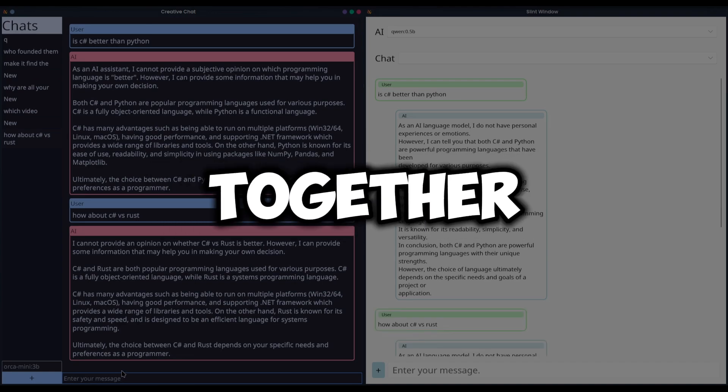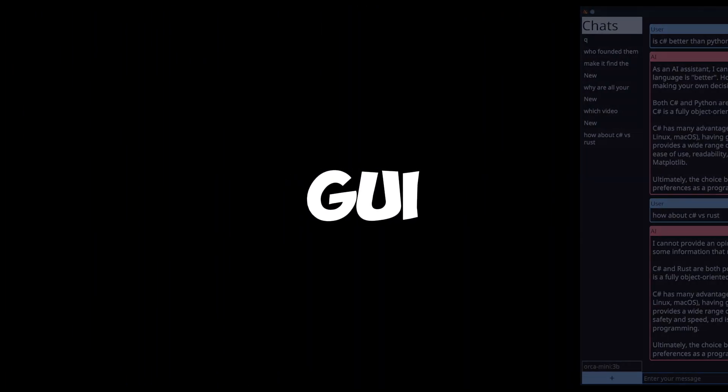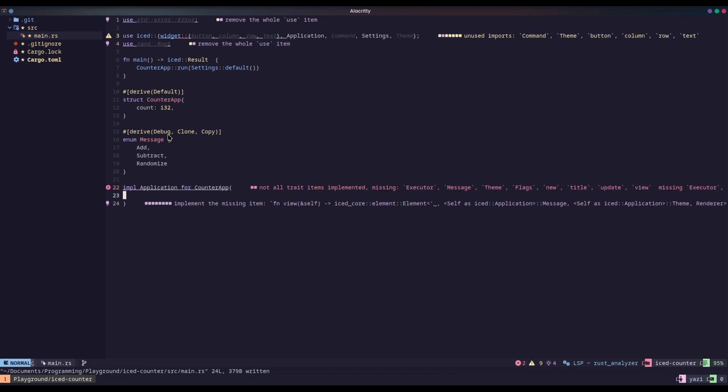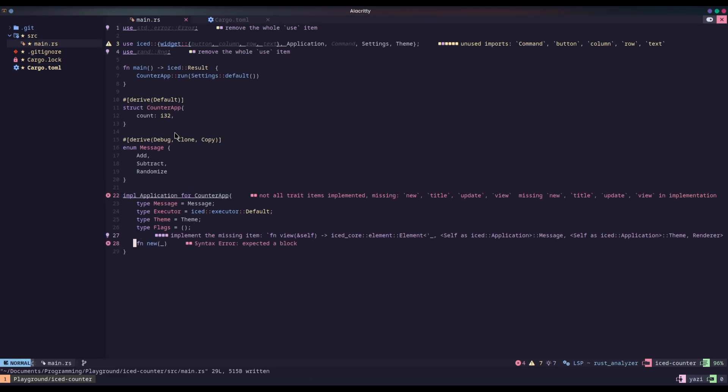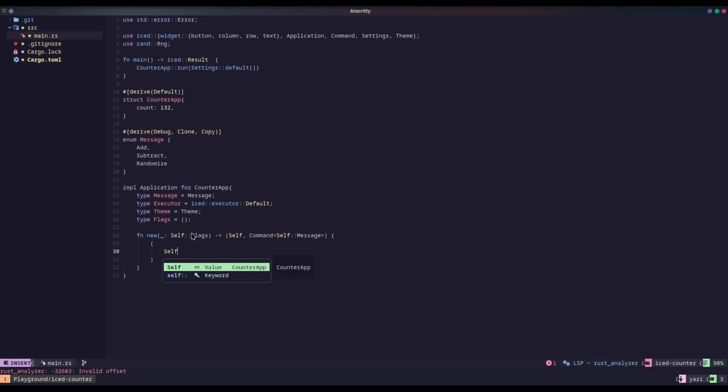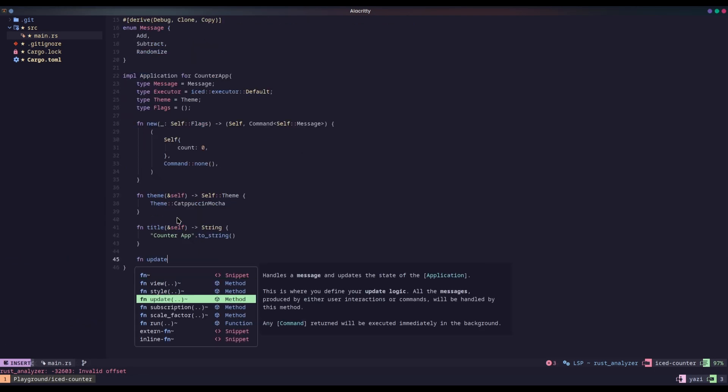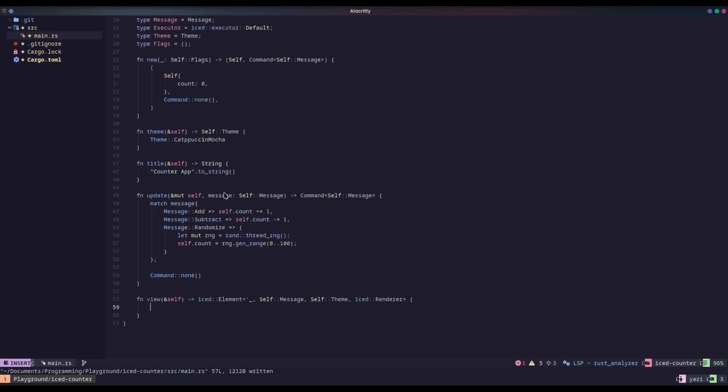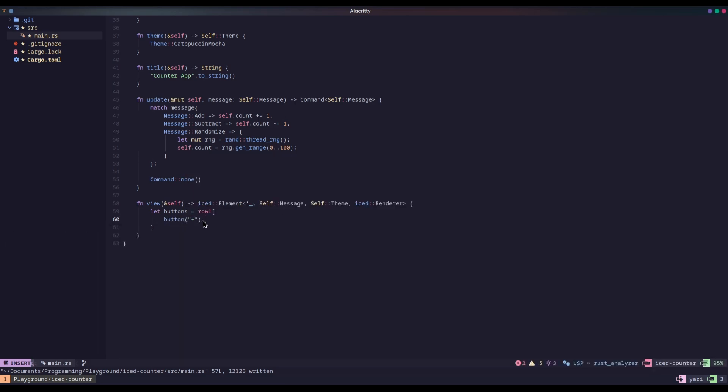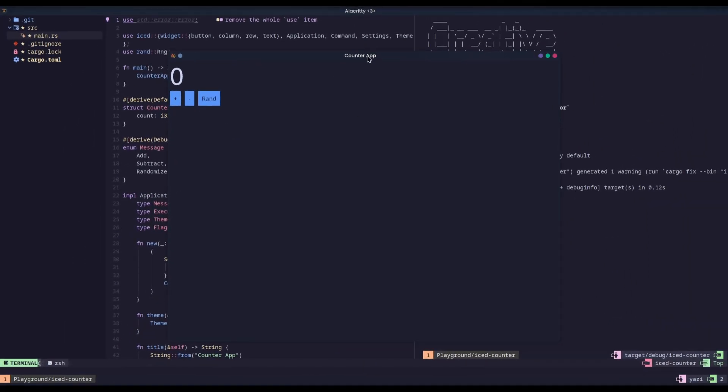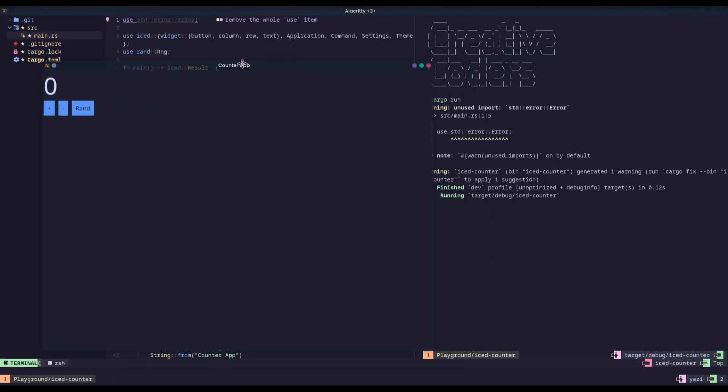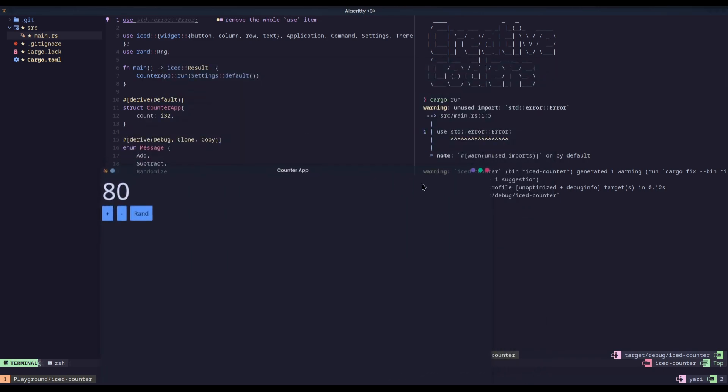Now, let's build a counter app together using each GUI framework. Okay, so now I have the Iced version of the counter app done. We have a plus, minus, we have randomize, all of the basic stuff of a counter application in Iced. You can go as far as you want, you can randomize, all that.